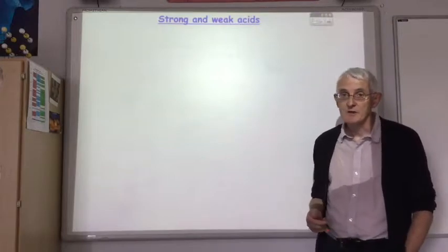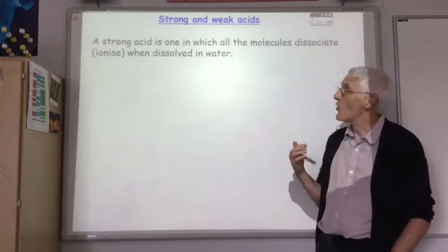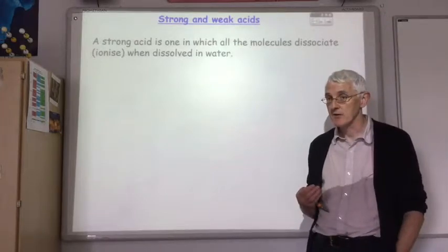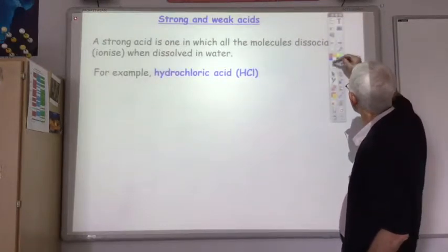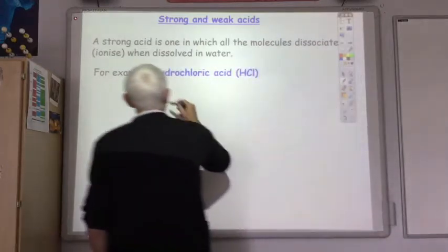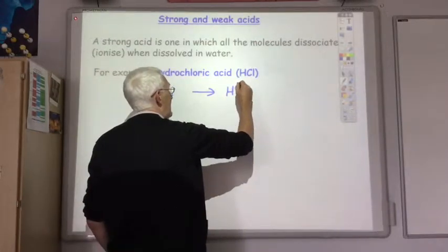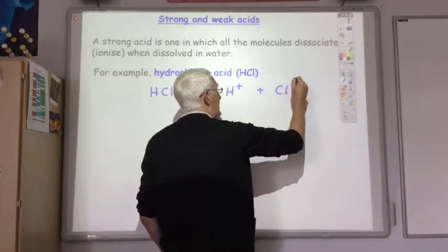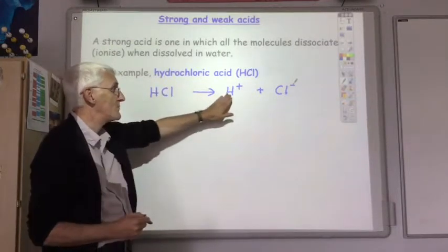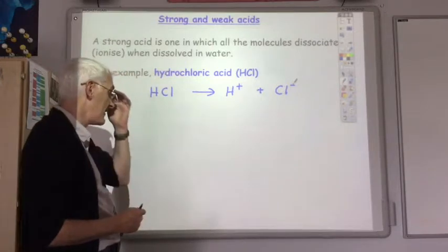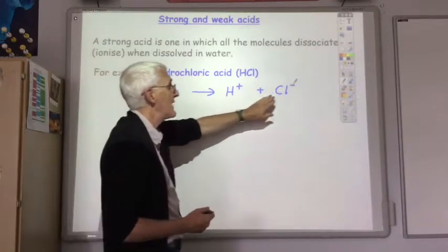Let's start by looking at the difference between strong and weak acids. A strong acid is one in which all the molecules dissociate when dissolved in water. An example of this would be hydrochloric acid. When you put hydrochloric acid into water, it completely splits up into H+ and Cl- ions. You'll have no molecules of HCl left whatsoever — every single one will split up to be an H+ ion and a Cl- ion. So if I had one mole of HCl molecules, I'll get one mole of hydrogen ions and one mole of chloride ions.